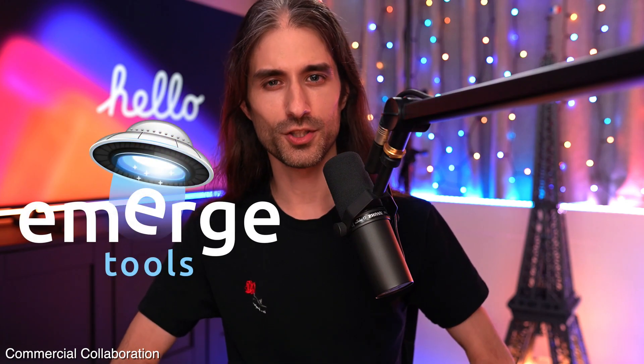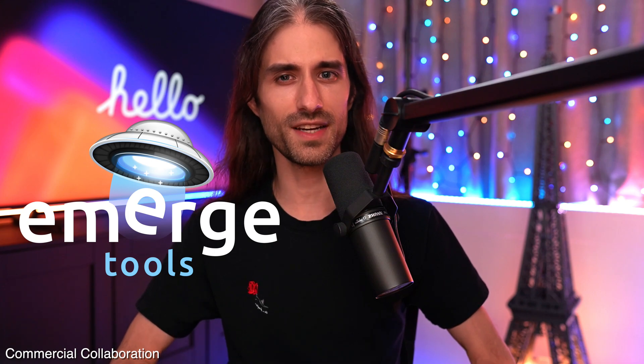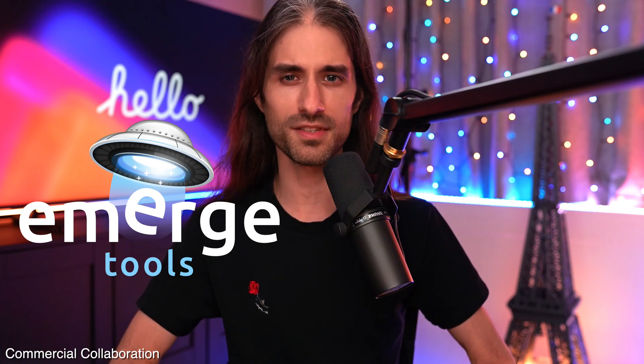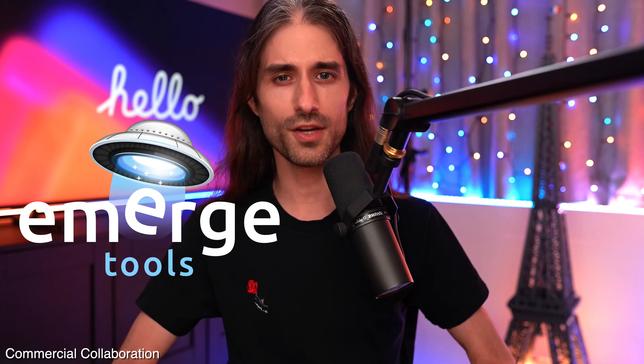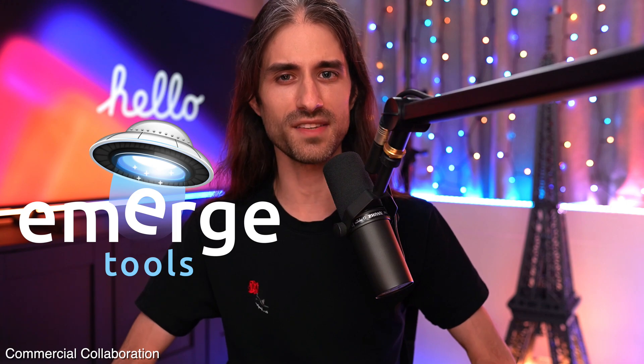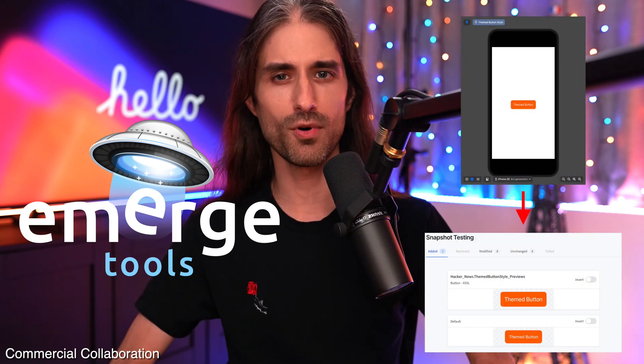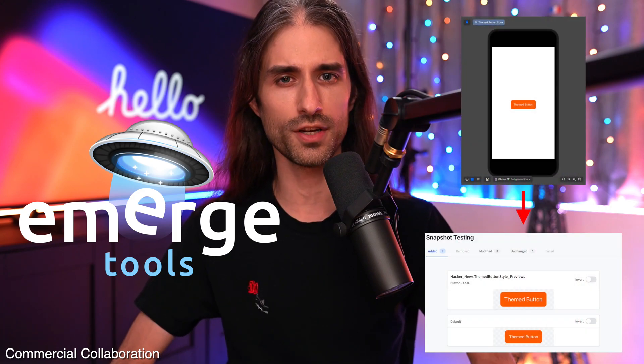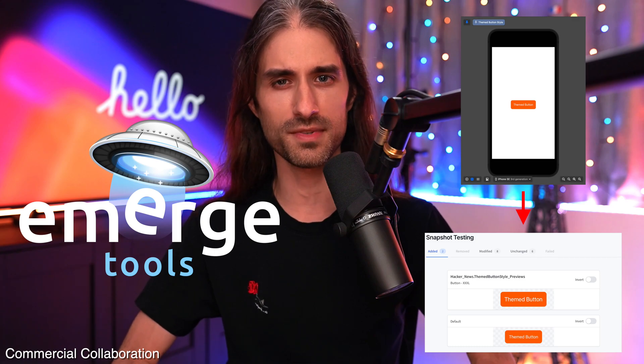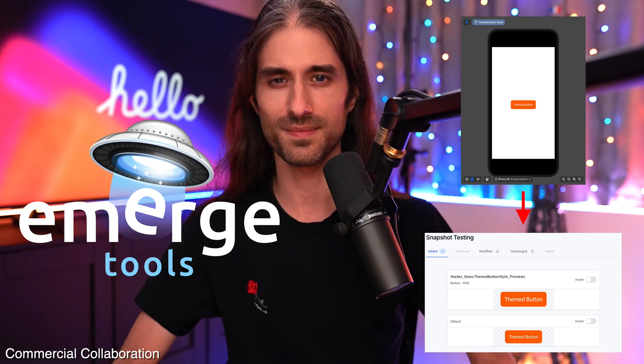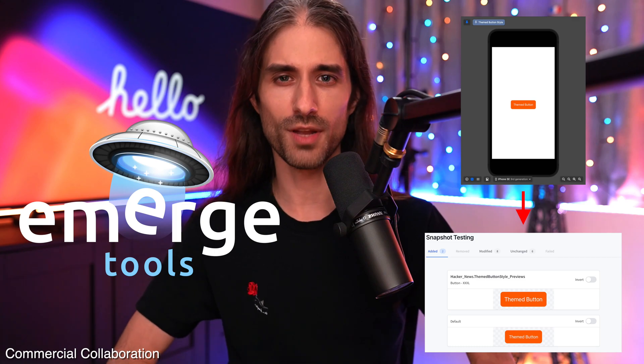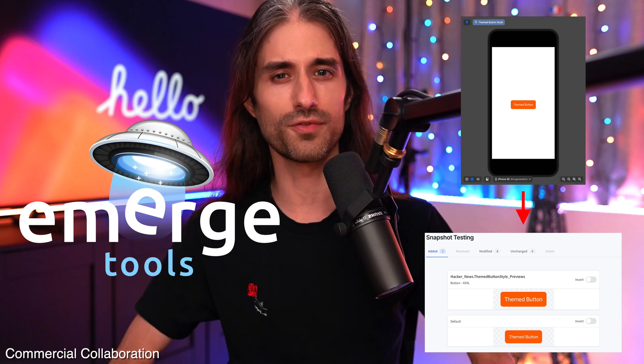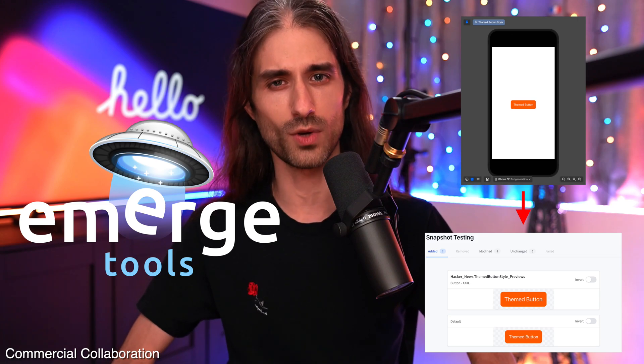But before we start, I have a big thank you for the sponsor of this video, Emerge Tools. Emerge Tools is a suite of products designed to help teams build better apps. Whether you want to monitor and improve app size and performance, have an incredible end-to-end snapshot testing solution, or find dead code in your apps, Emerge has you covered. If you want to learn more about Emerge's tooling, you have the link to their website in the description.